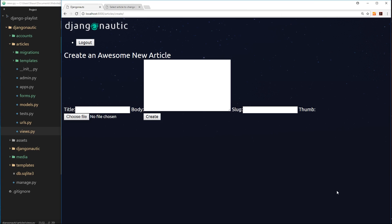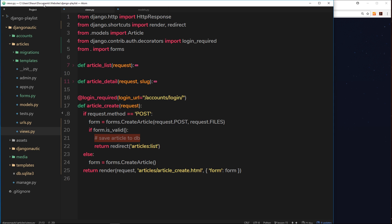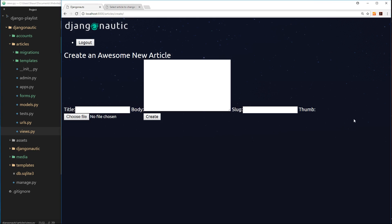Alright then, so in the last video we created this create new article form. I said that in this video we'd save the article to the database, and we will do that, but I want to talk about one important point first of all.